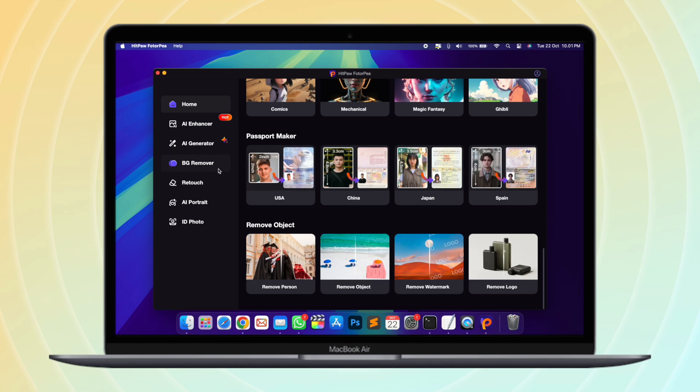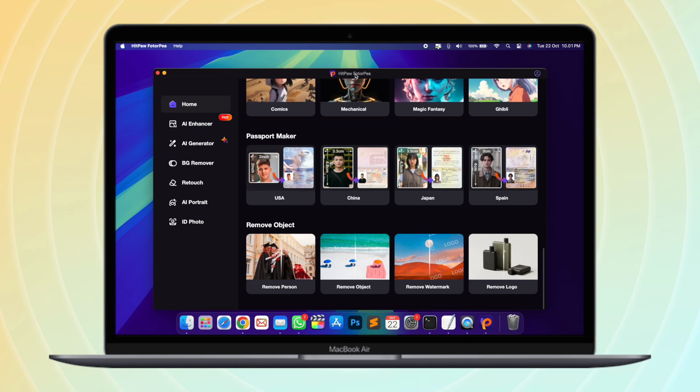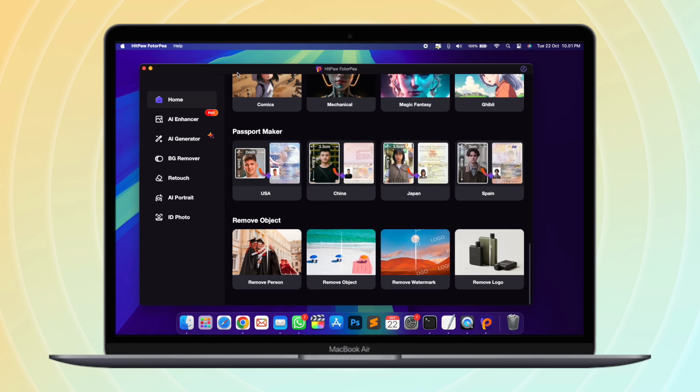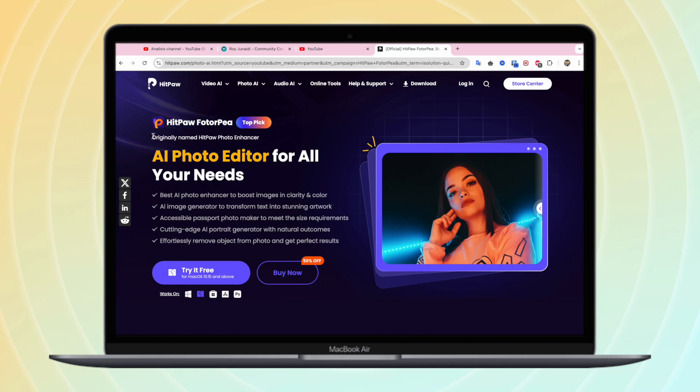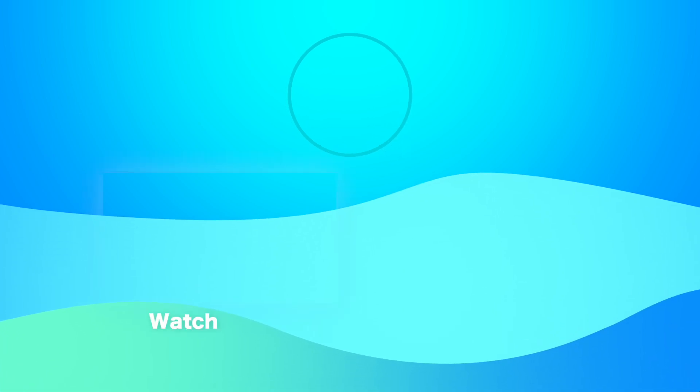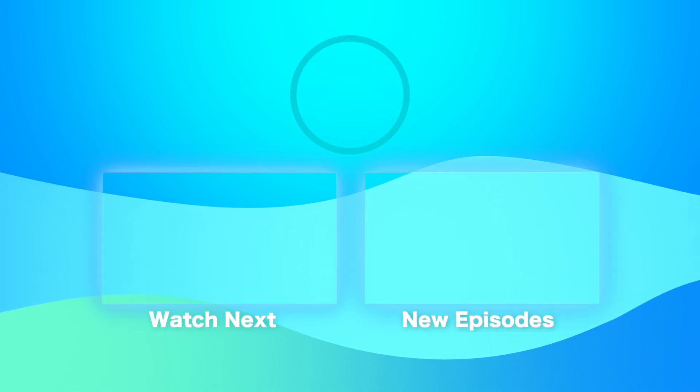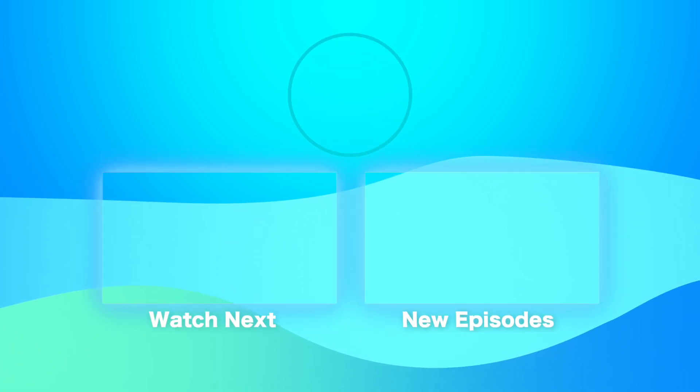Hitpaw Photopea can fix the blur on any images you wish to use in your graphic design project. You will really need this tool if you are a content creator or graphic designer and this tool does not require high skills. Even beginners can use it. You can download Hitpaw Photopea on their official website or you can check the link download on description.